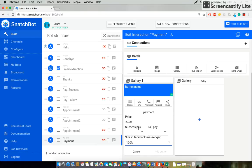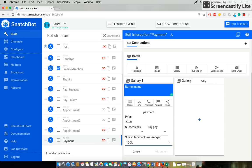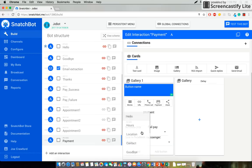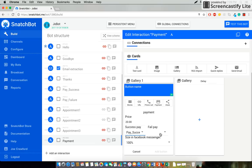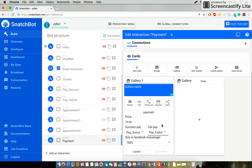Now success pay and fail pay basically they tell your bot where to send and which interactions to prompt depending on if the payment is a success or if the payment is a failure. Now I have already created this payment success and payment failure. I'll hook those up. Pay success. Pay failure.